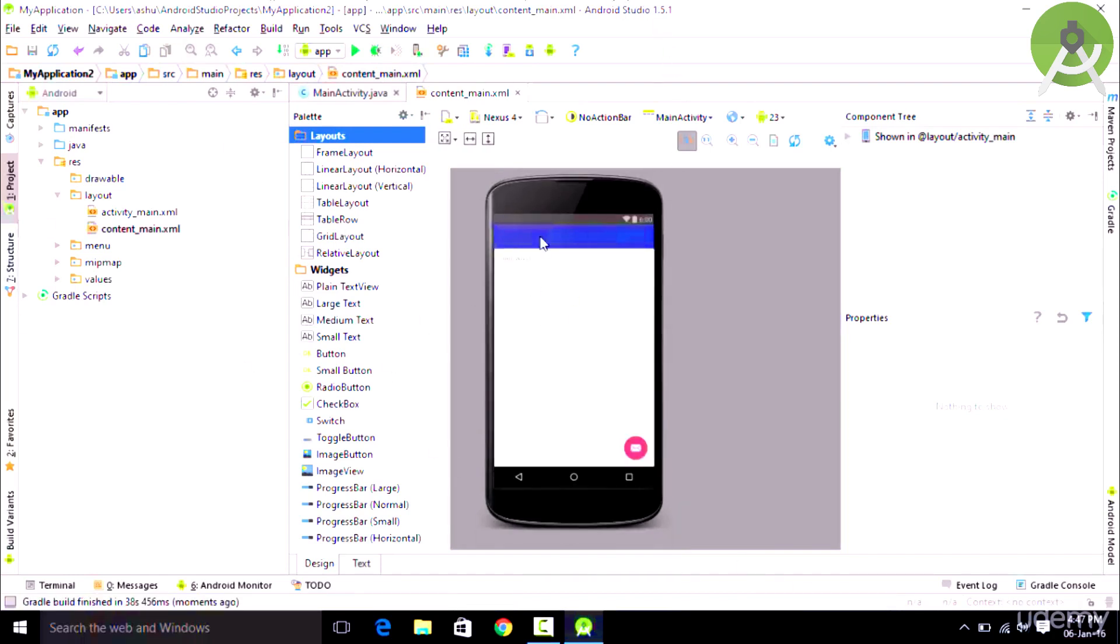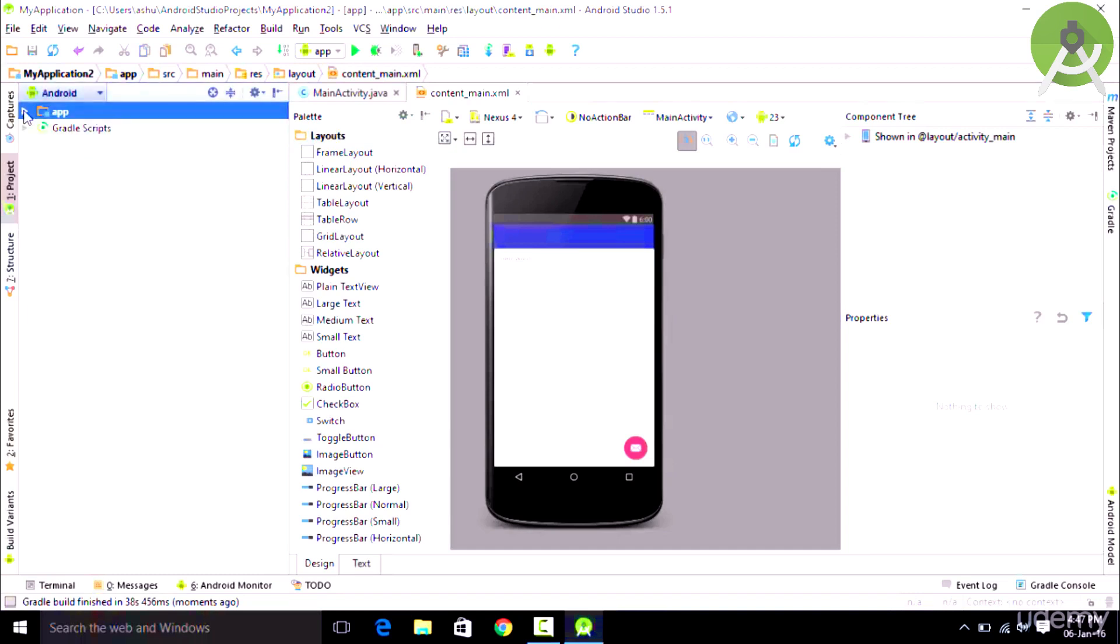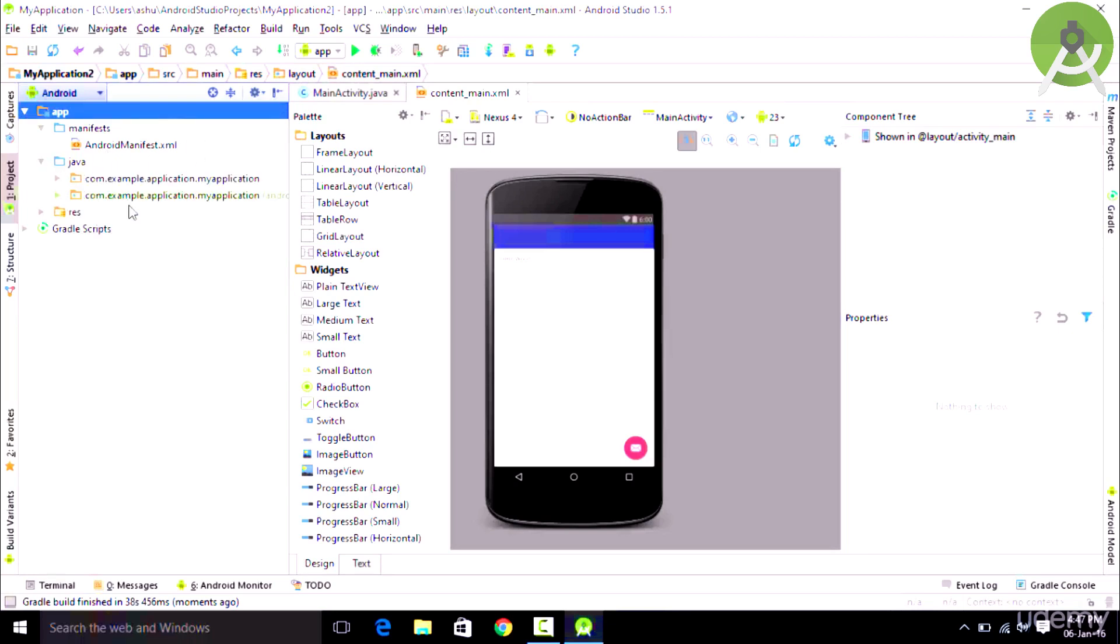As you could see our project has completely loaded in Android Studio. Here you could see our app which contains the Manifest folder which contains the Android Manifest XML. We also have our Java folder in which we could write the Java code, and then we finally have our Resources folder in which we could have our things like images and other media.